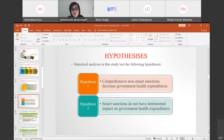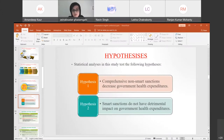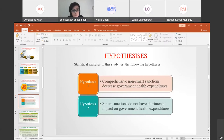The first hypothesis is that comprehensive non-smart sanctions decrease government health expenditures, and the second is that smart sanctions do not have a detrimental impact on government health expenditure. For data, we utilize panel data for 46 developing resource-based countries over the period 2000 to 2016.